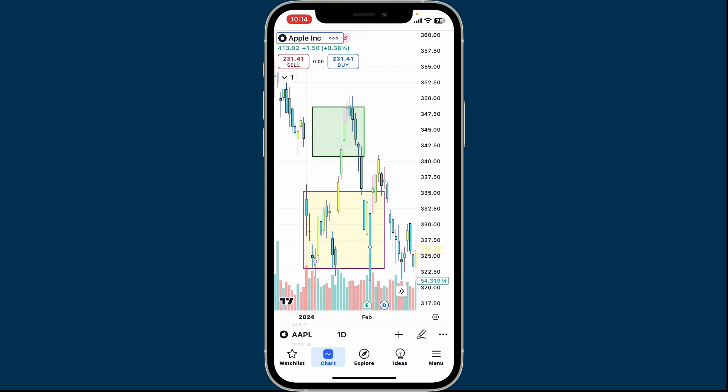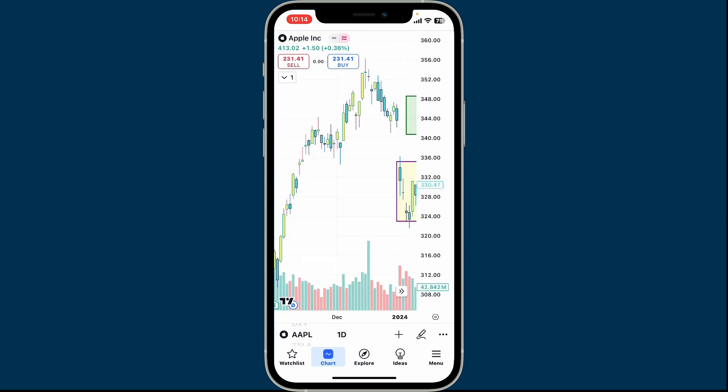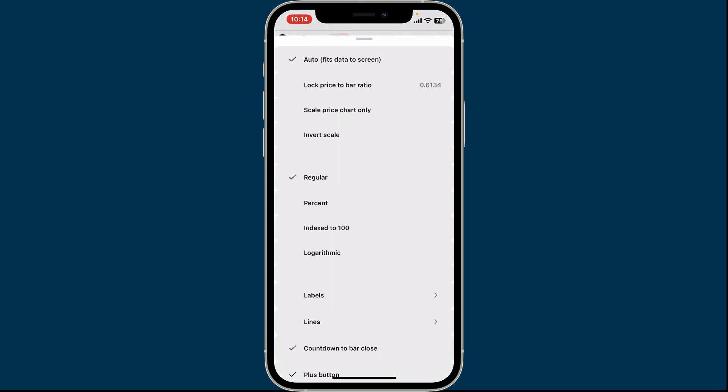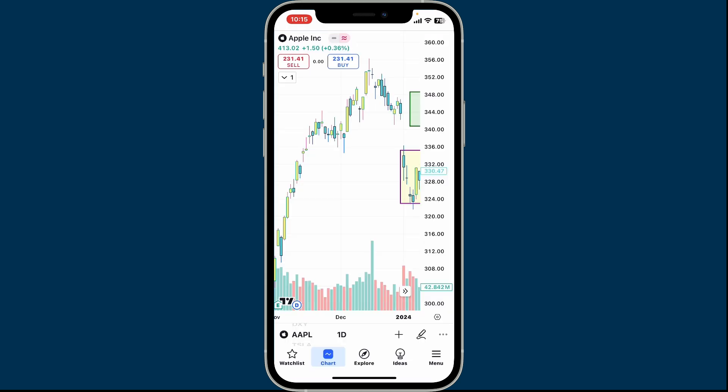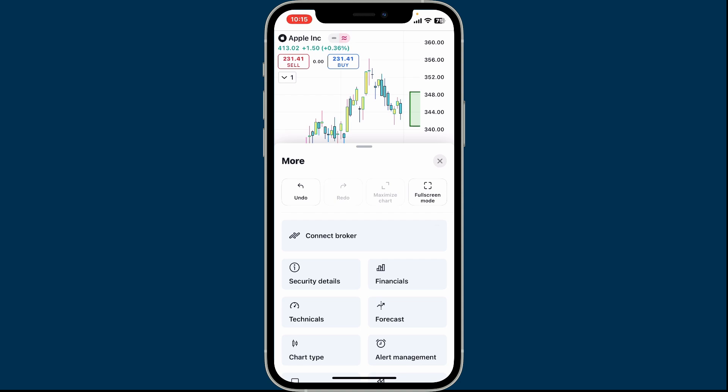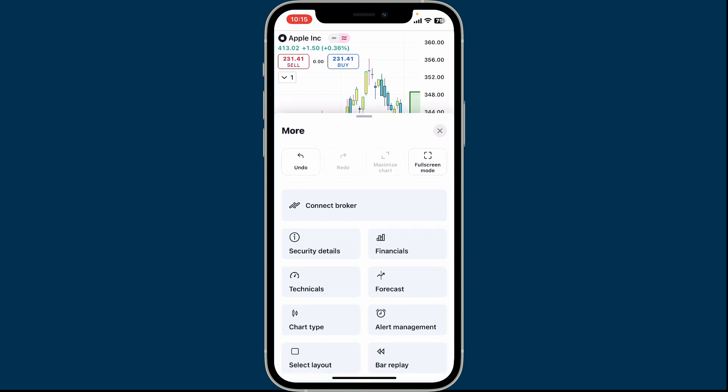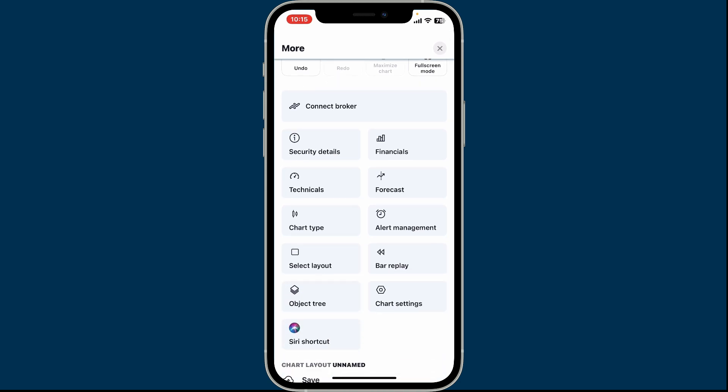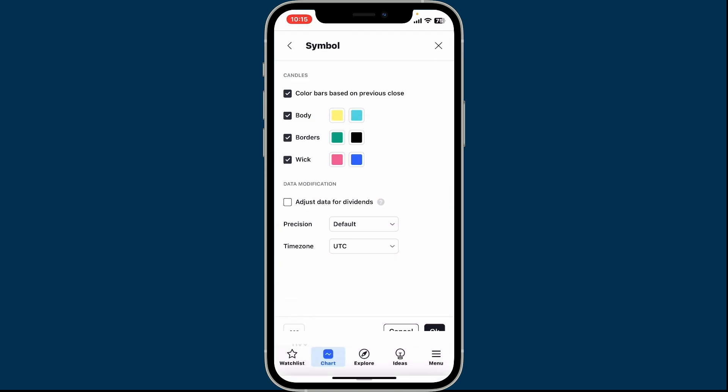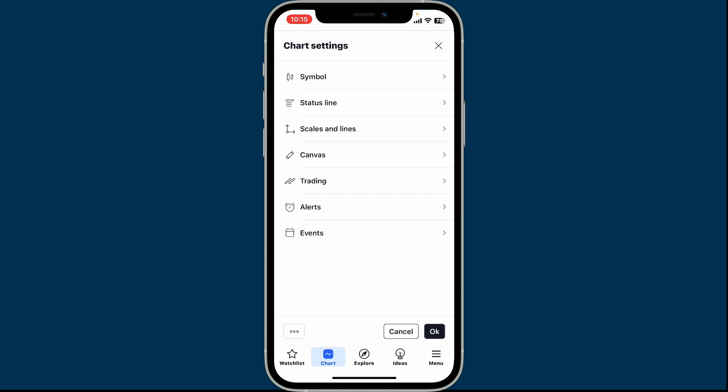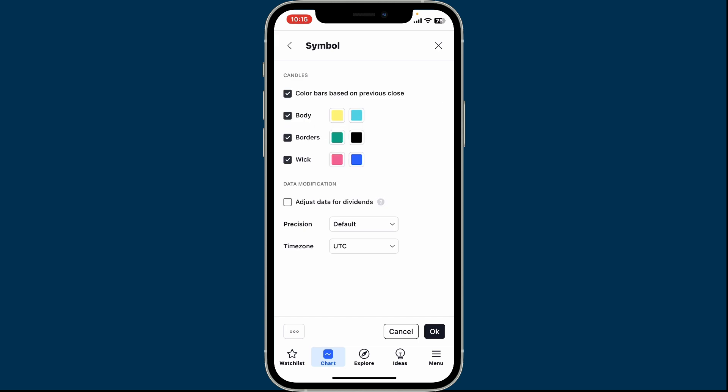After you open up your chart, go ahead and tap on the little three dots at the bottom right hand corner, right next to the pencil icon. Now in the pop-up menu, click on chart settings. Inside chart settings,